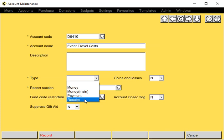The other options are Payment and Receipts. In this case, this code is a payment account.